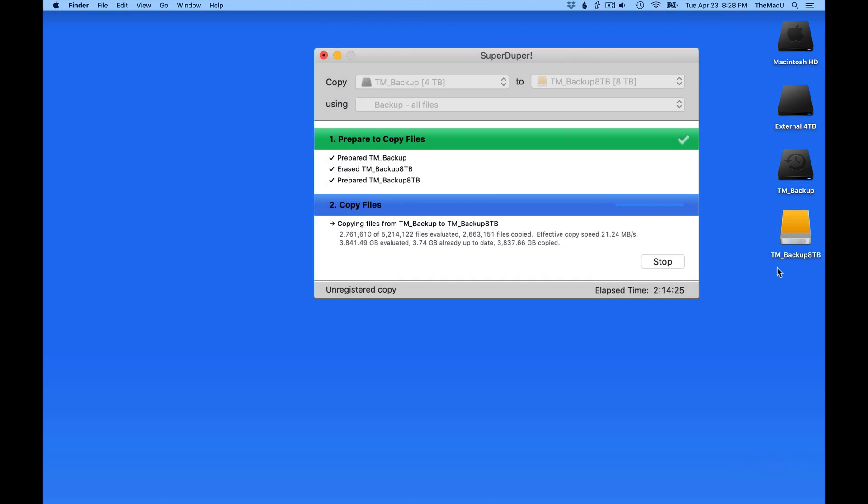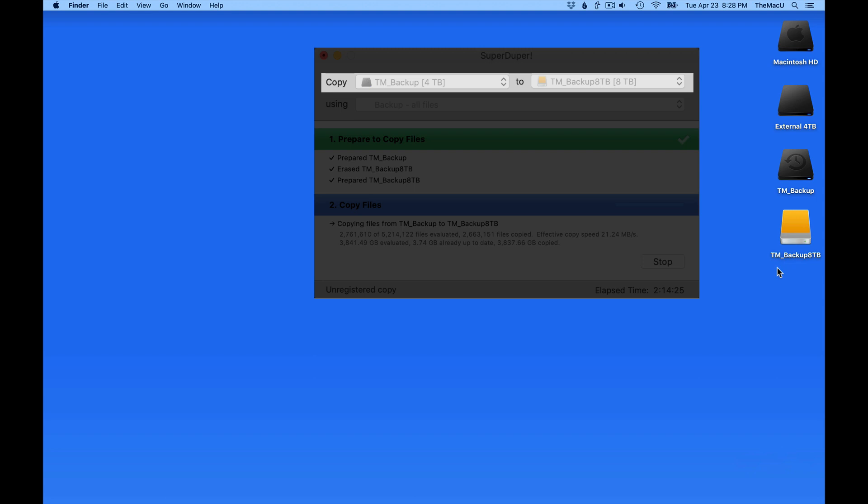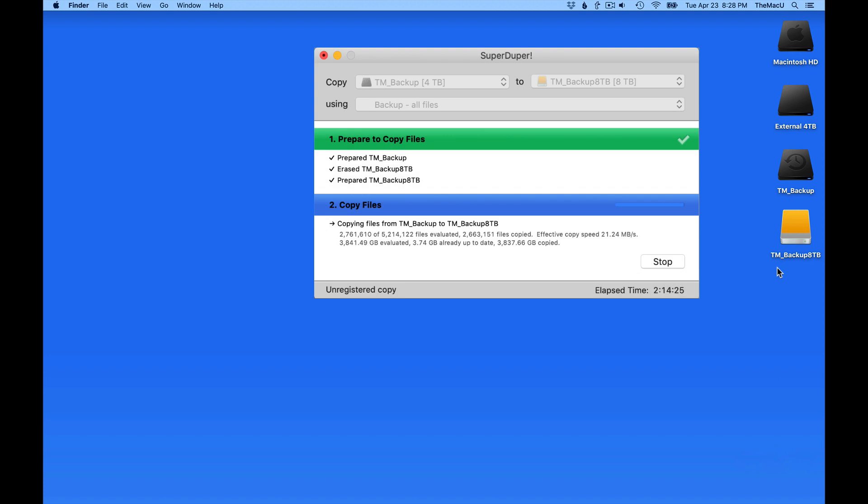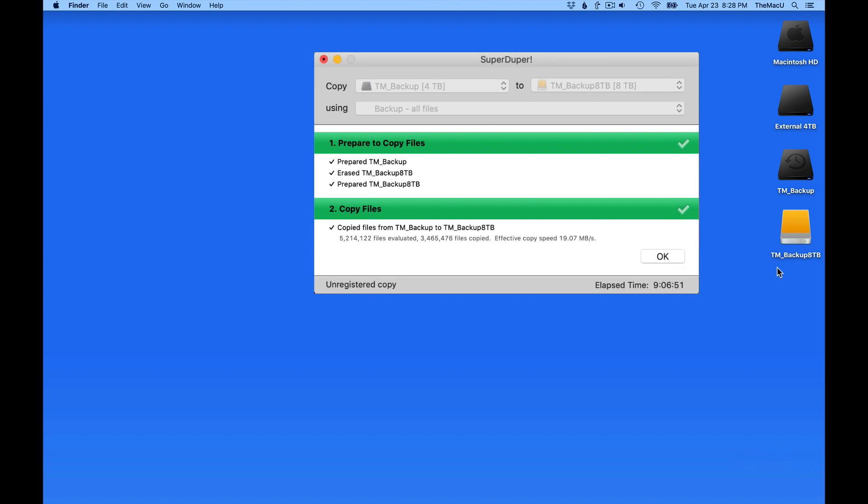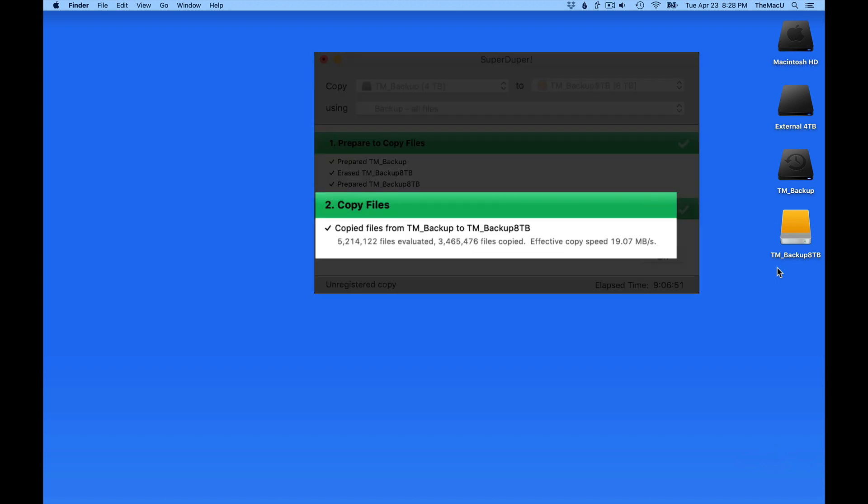Another way to do this is to clone the Time Machine drive using an app like SuperDuper, which we'll talk about more later on. In this setup, I'll be cloning the entire 4TB Time Machine backup drive into the 8TB drive. Every file will be copied. This is the method I ended up using for this transfer because it took so long, a few days total.